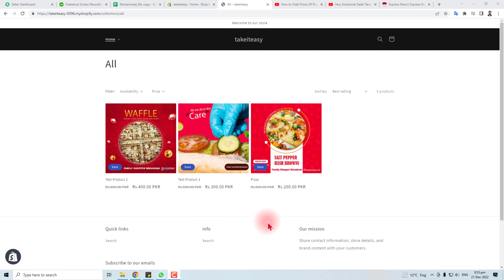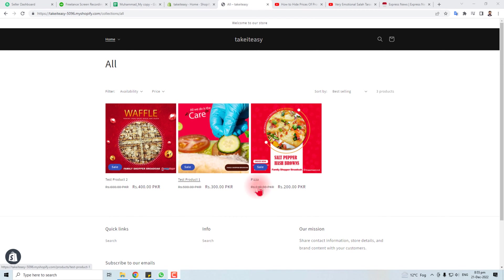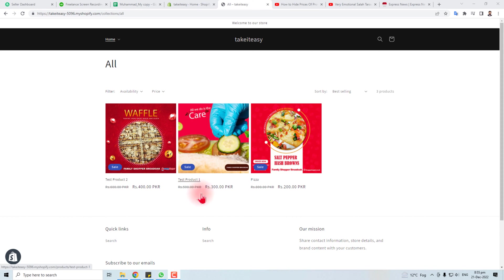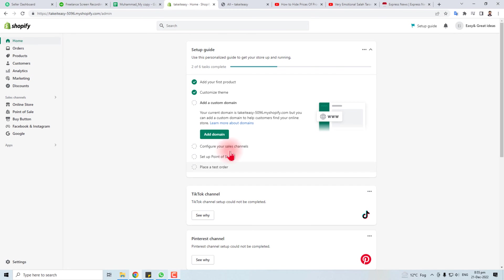Hi, in this tutorial I'm going to teach you how to hide the prices of products in your Shopify store. Here are the prices in my case, and I am going to hide them.